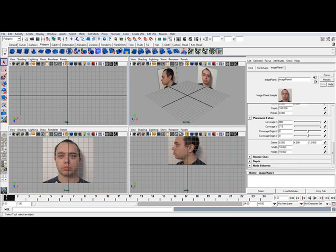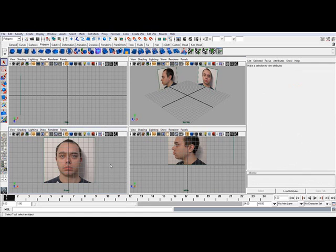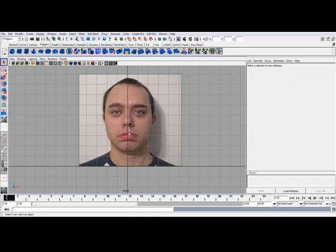So I'm going to go ahead and highlight that image, and we're going to just move this in the X direction to say 0.25. That should be perfectly fine. Yep, now it's going right down the bridge of the nose, which is what we want.